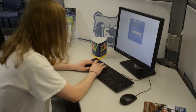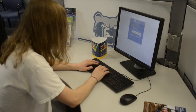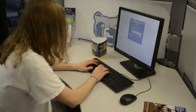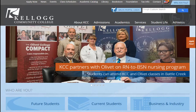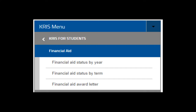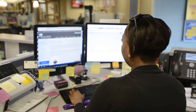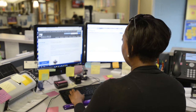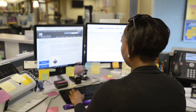Once you've submitted your FAFSA to KCC's Financial Aid Office, check your KCC email account for notifications. You may be selected for FAFSA verification, which may require additional documentation. To access your verification requirements, log in to KCC's Bruin Portal using your KCC ID and password and click on the Financial Aid Self Service link. There, you'll be able to view and print what our office needs to process and award your financial aid.